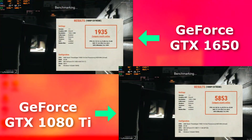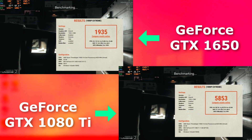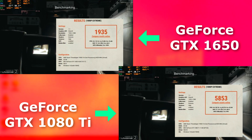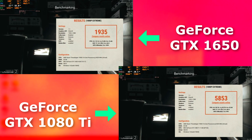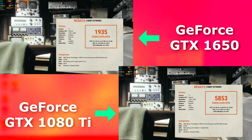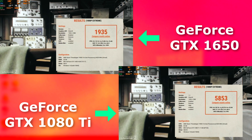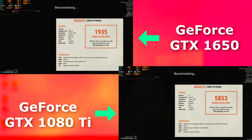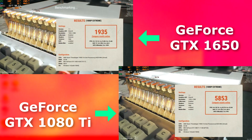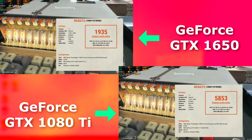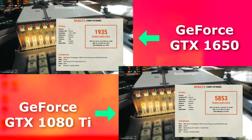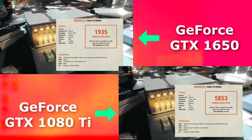In Superposition, once again set to extreme, the 1080 obliterates the 1650, averaging nearly 30 FPS faster on average and scoring nearly 4,000 points higher. But one thing you'll notice so far is that although the 1650 is averaging a much lower frame rate, it's still looking pretty good. Knock a couple of the settings down and it would easily be back up around 30 FPS. I've got to give credit where credit's due.